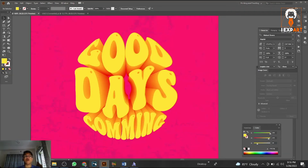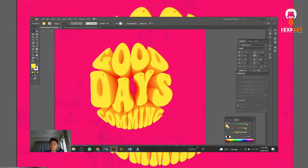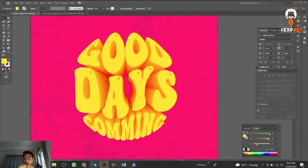Assalamualaikum beautiful people, welcome back to another tutorial. In this tutorial we're going to learn something special — an Adobe Illustrator typography effect. You're going to learn how to make this type of typography and how to make this type of blend option easily in just a few clicks.